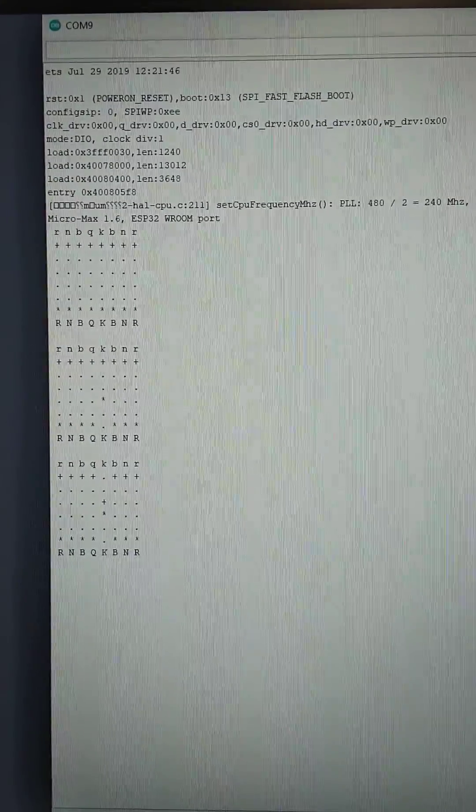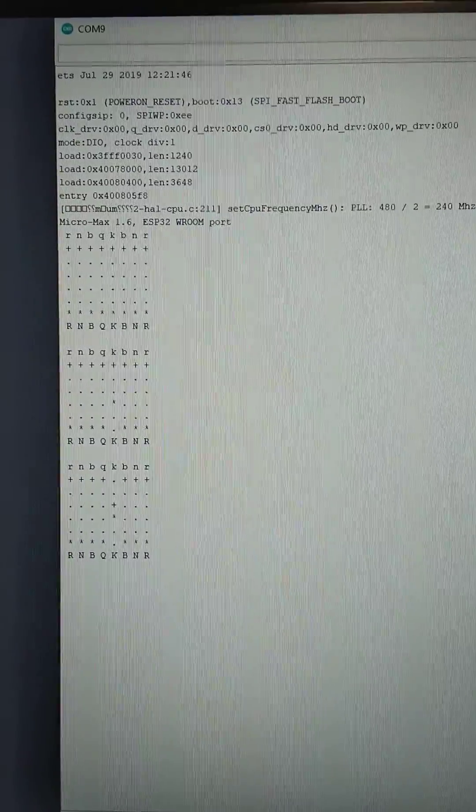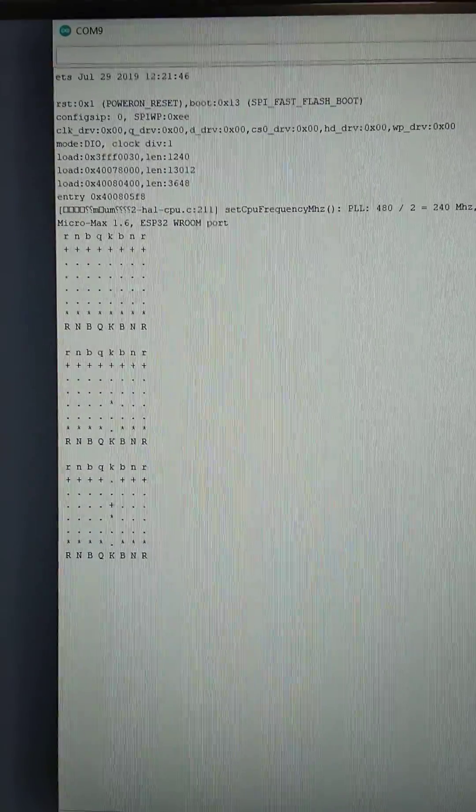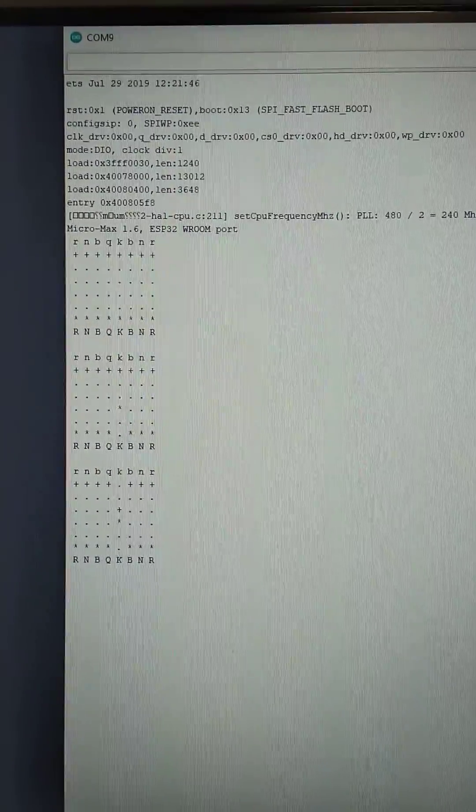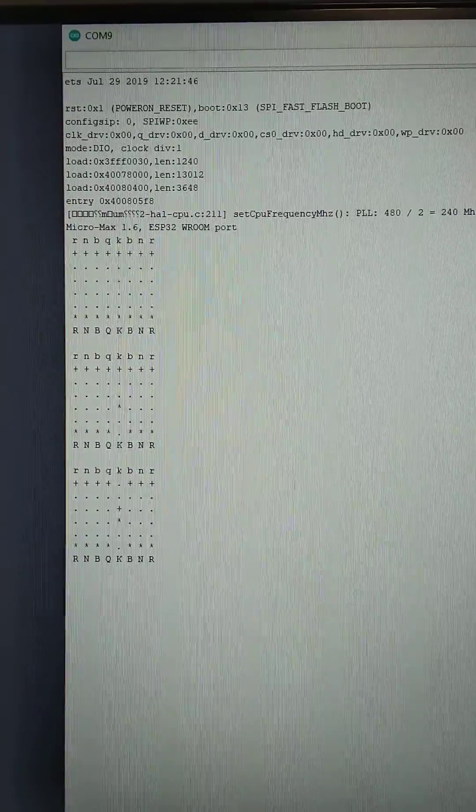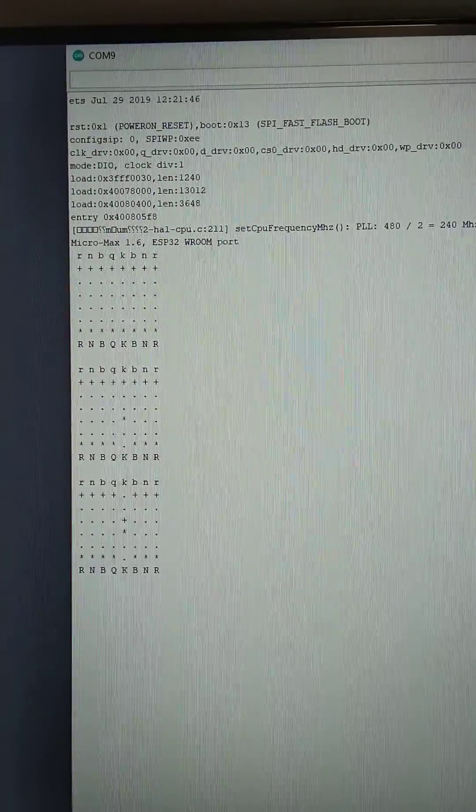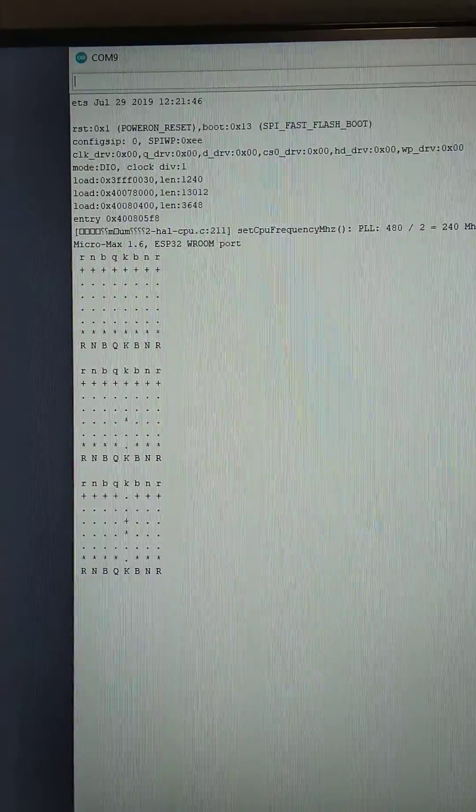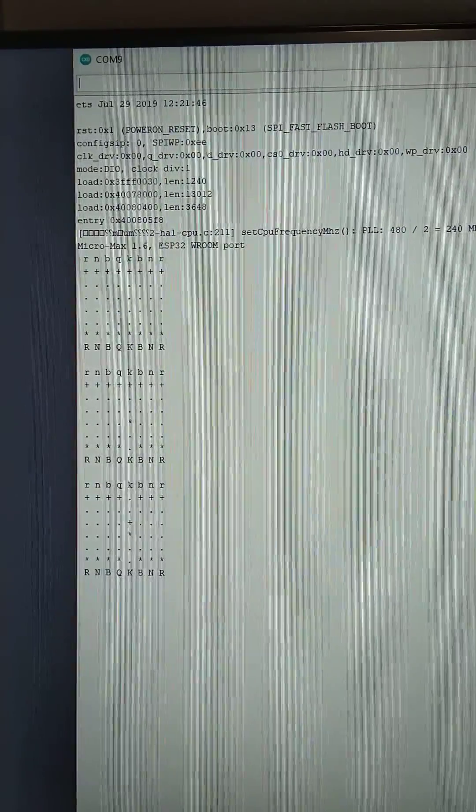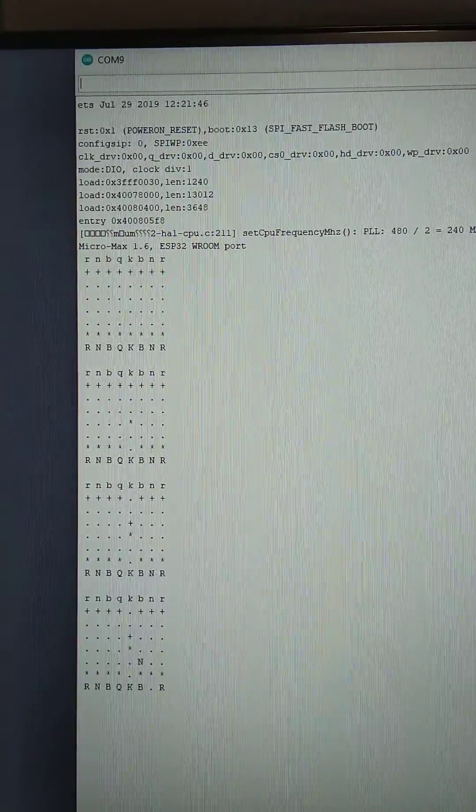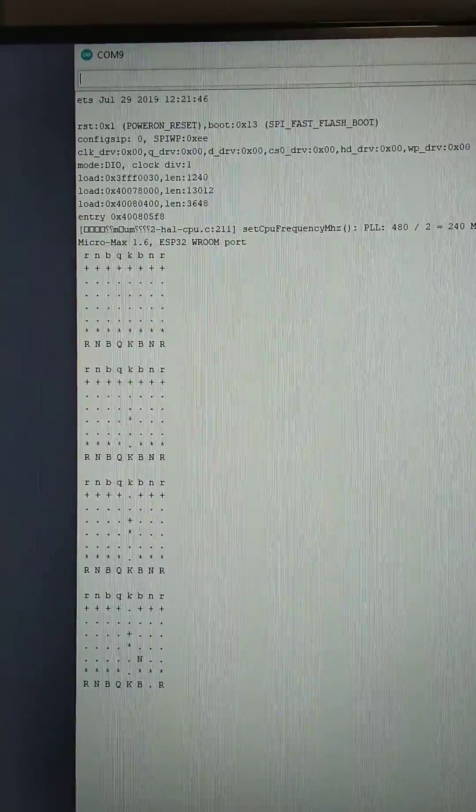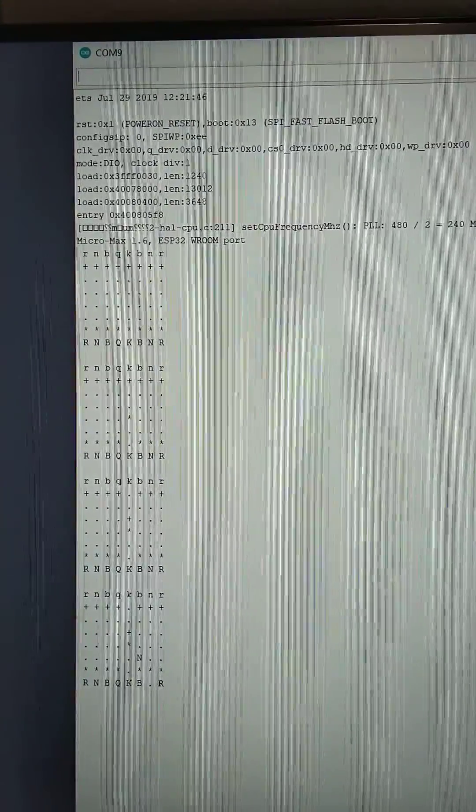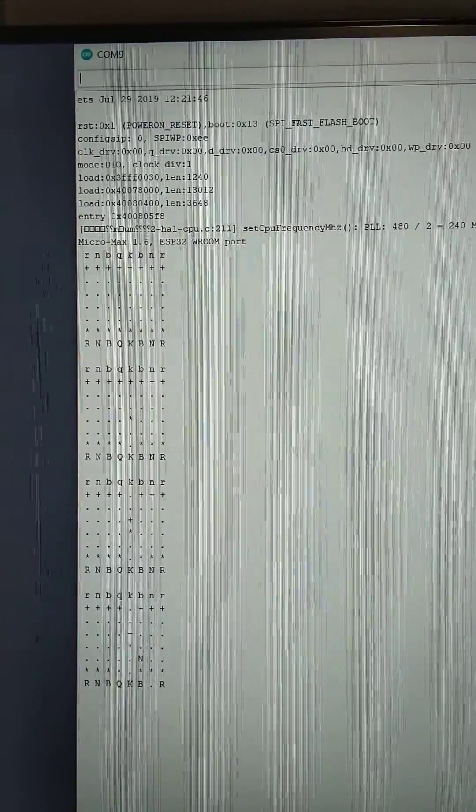I can now enter my second move. Or I just press return to make the computer move for white. Let's see what we get. OK. It is a knight move. Up to now it is a normal move for chess.